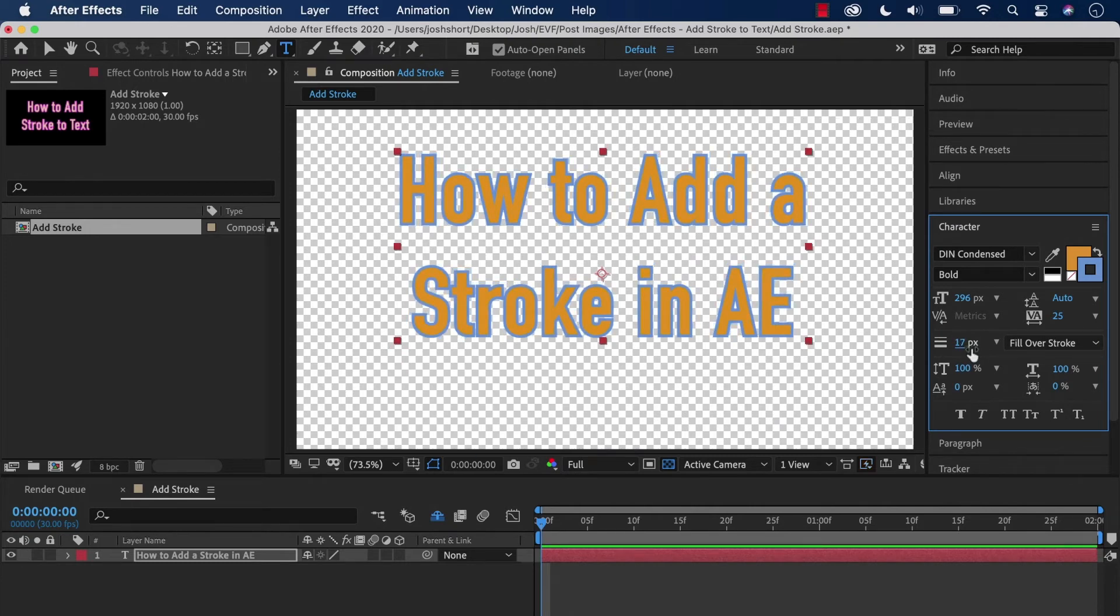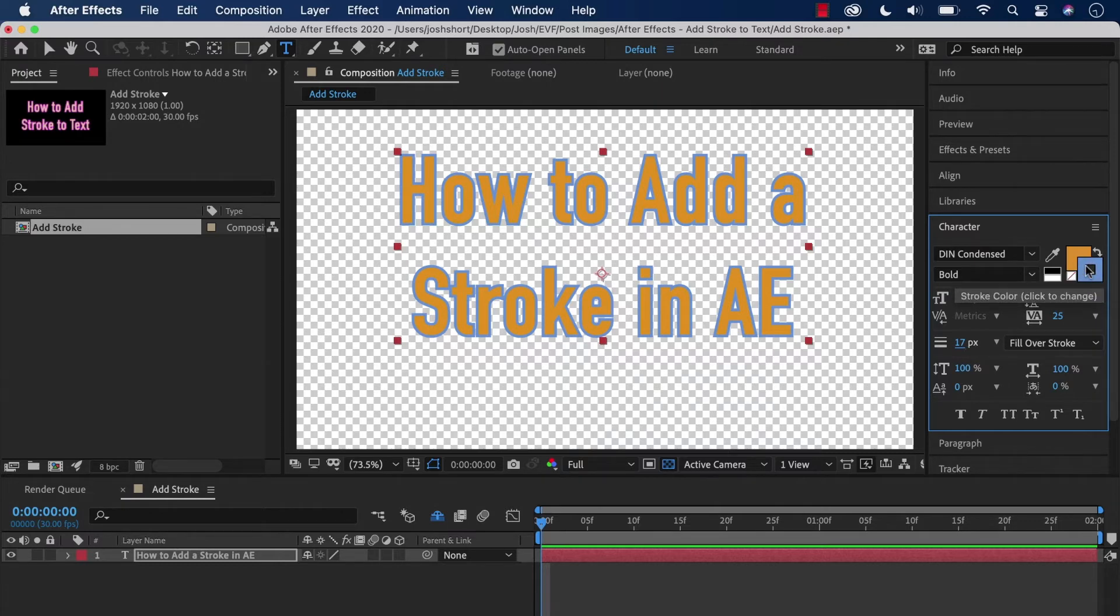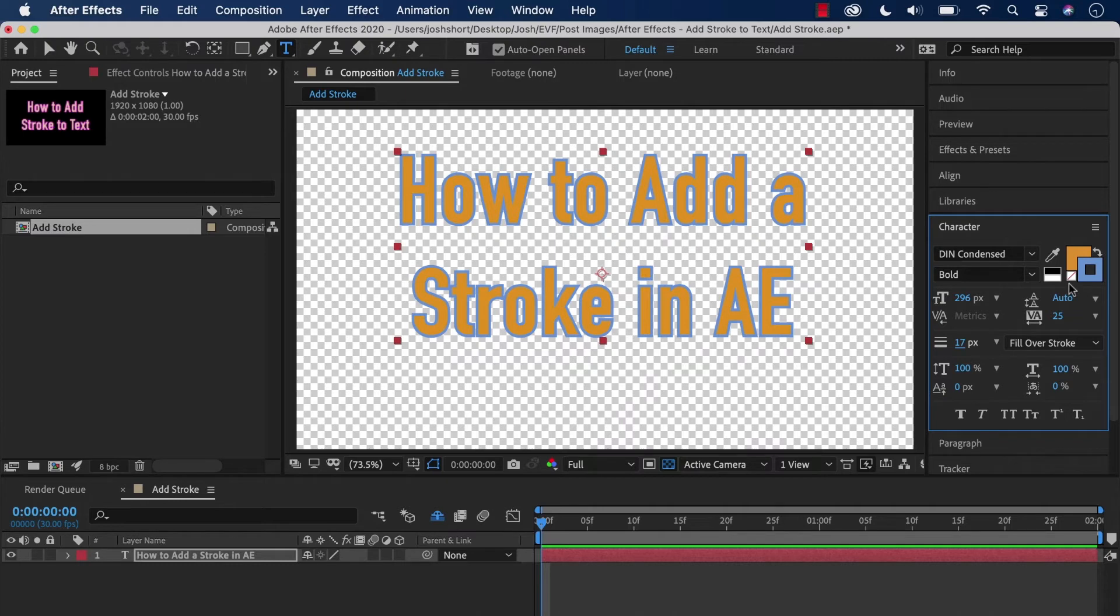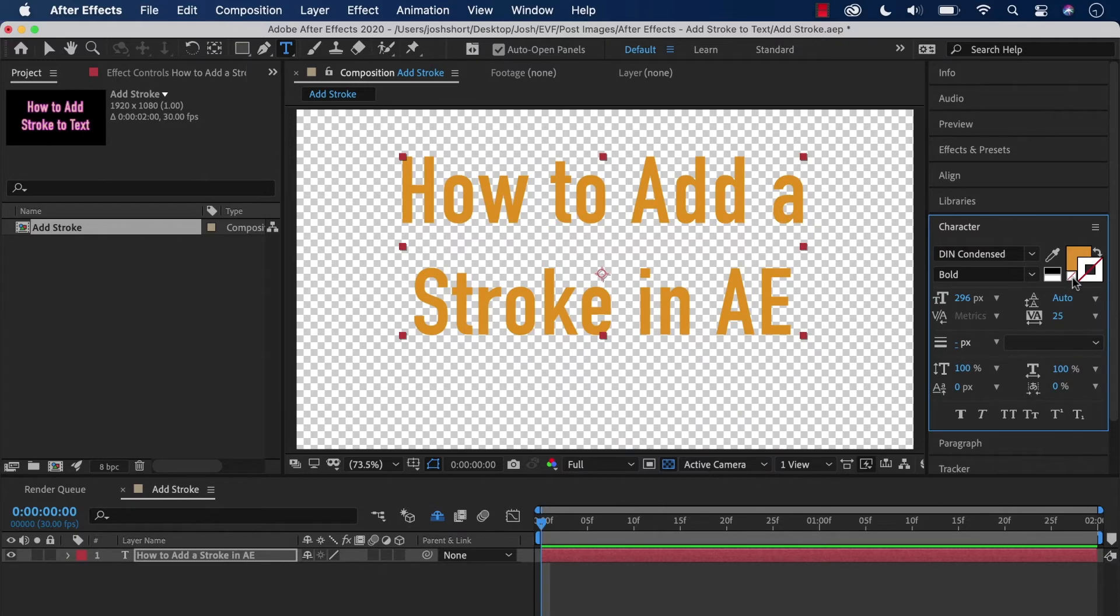If we want to remove our stroke, go back over here and make sure the stroke color box is on top—if our fill color box is on top, this isn't going to work. Click this little white box with the red line going through it, and that's going to remove the stroke.